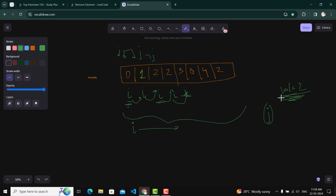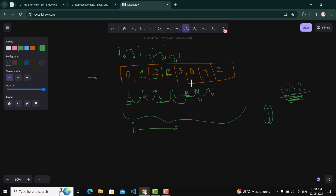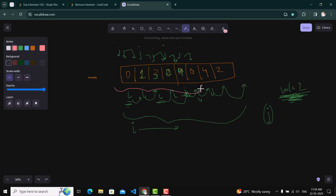Now the value pointed by i is 3, which is not equal to val, so we replace the value pointed by j with the value pointed by i - 2 gets replaced with 3. Then j increments and i moves to the next element. Again the value at i is not equal to val, so we replace: 0 goes to that position, j increments, and i moves forward. Then 4 is not equal to val, so it replaces at j, and j and i advance. Finally i's value equals val so nothing is done, and i goes out of the loop.